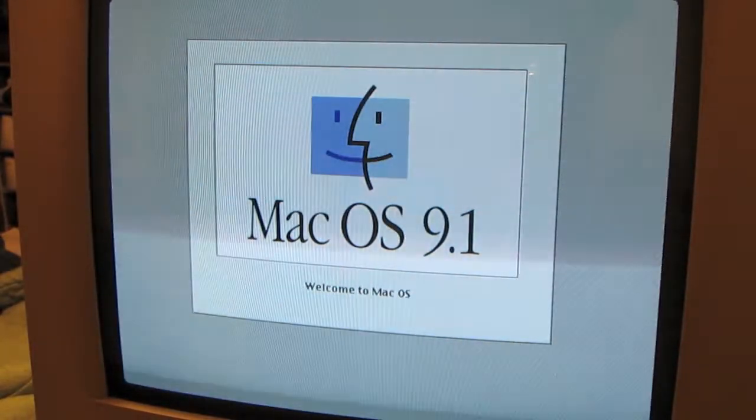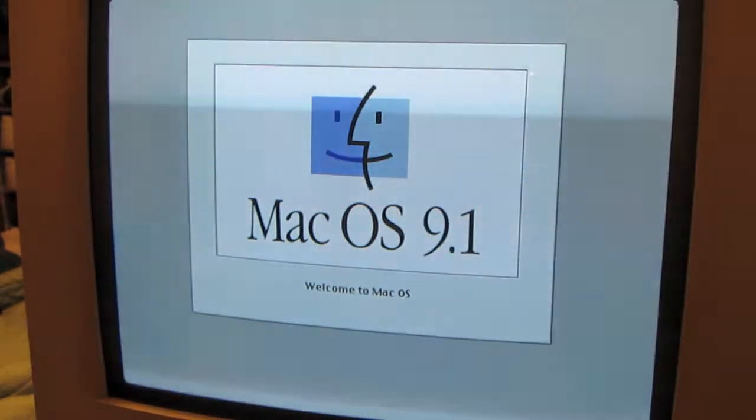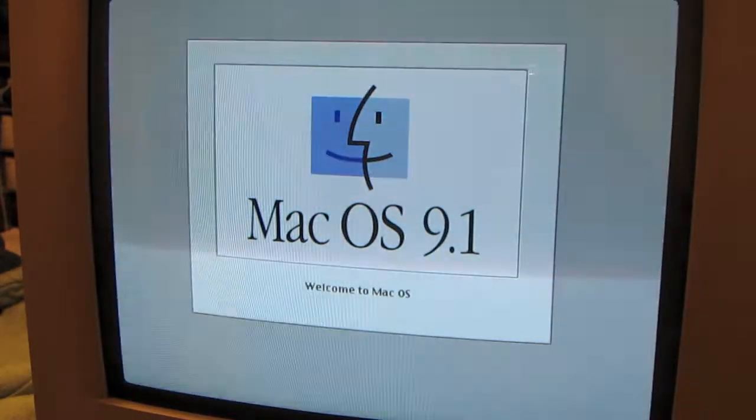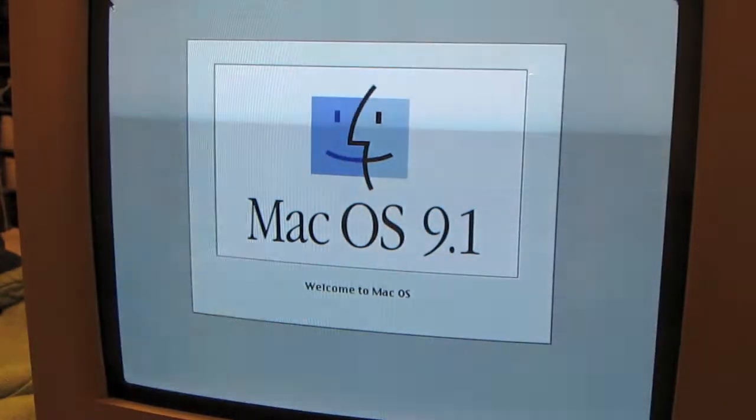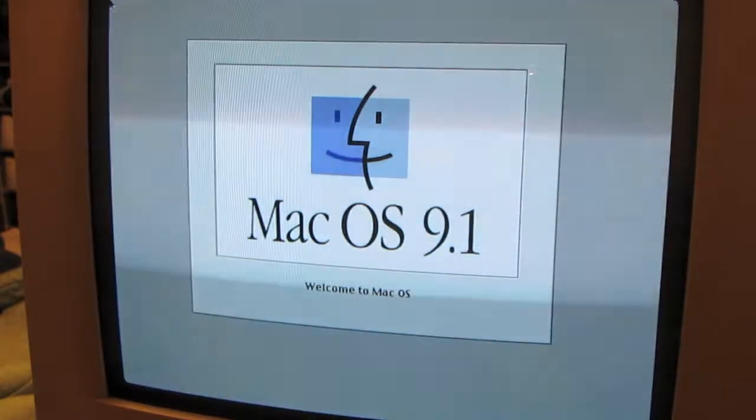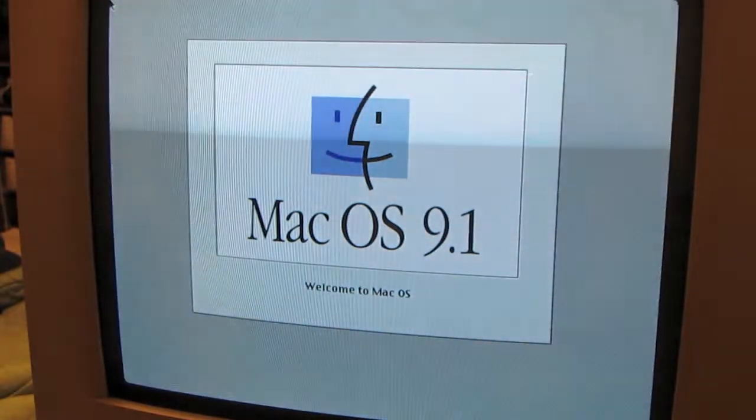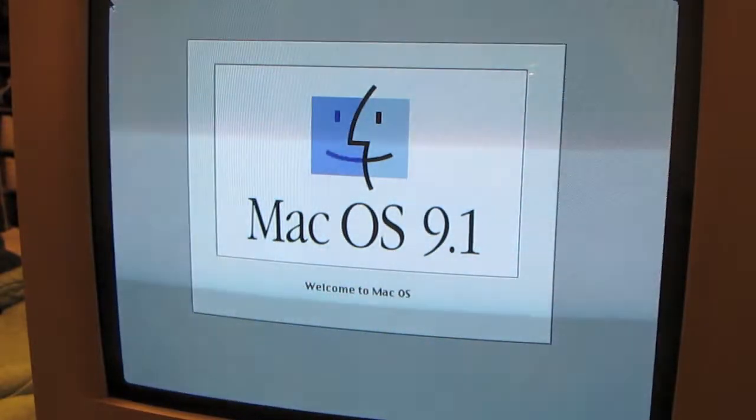OS 9.1. It's the last version of 9 before X came out, as far as I know.